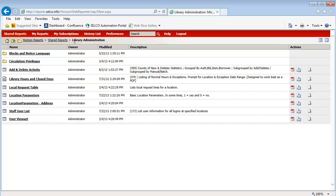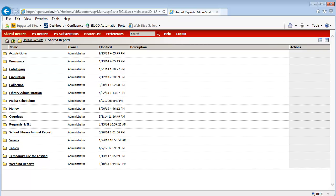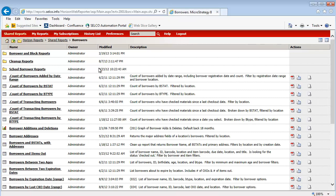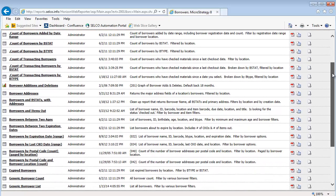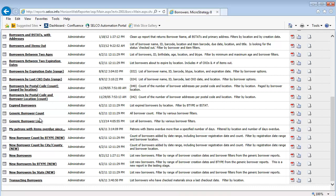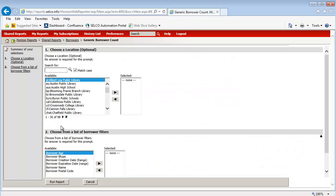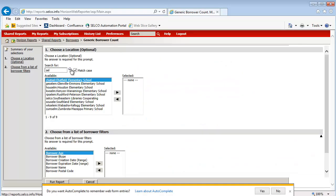Feel free to come here and poke around a bit and do some exploring. Back to Shared Reports — now I'm going to take a look at Borrower Reports. This is a very powerful tool that will bring up a wide variety of information, everything from counting borrowers by B-STAT or B-Type, also a generic borrower count and a generic borrower list. You can actually get a listing of all of your patrons with their address and contact information, so if you want to email all of your patrons about an upcoming program, you can go into that. You can also see expired borrowers. I'm going to do a generic borrower count and go to Selco.